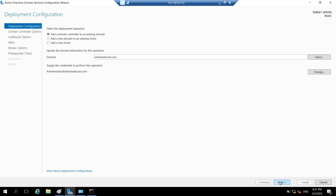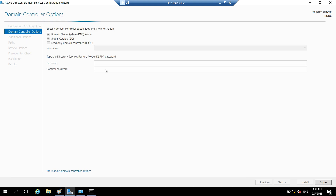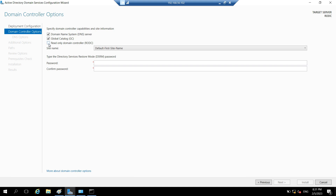Click Next. Here we specify the roles for this server. DNS and Global Catalog are already selected. We need to check the Read-Only Domain Controller box. We only have one site so Default-First-Site-Name is selected. Type and confirm the DSRM password.